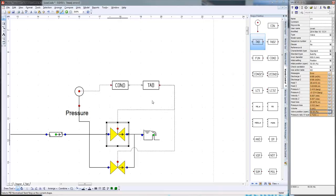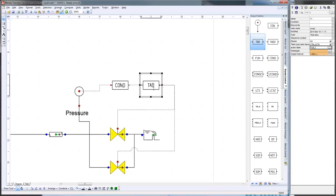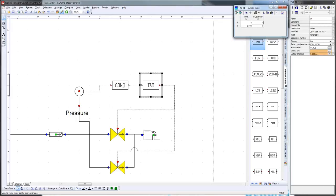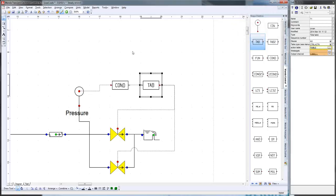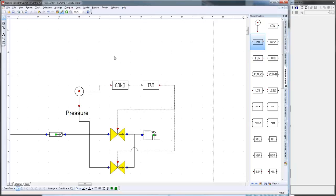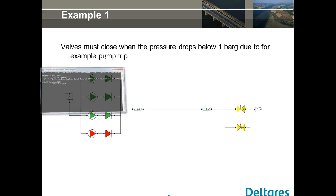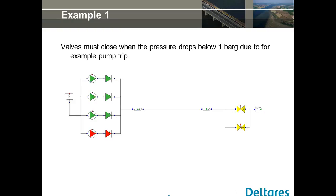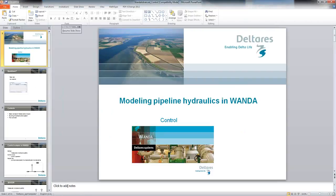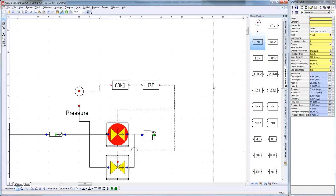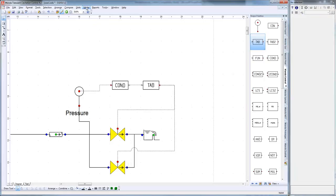That's an important thing if you're using control: you have to ensure that your steady state is in line with your control system. So what I have to do is modify this table so that it doesn't start at 1, but at 0.5. I just put this one to 0.5. Now I press Shift+F9 again. There's no error. So what I can do now is just run the transient to see how the control system is behaving.